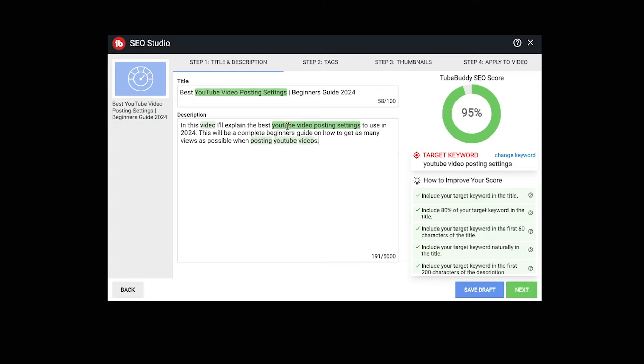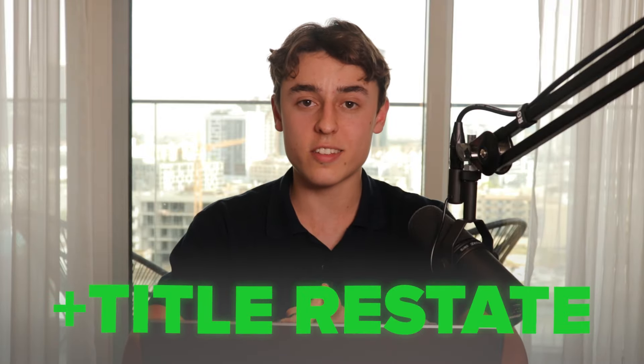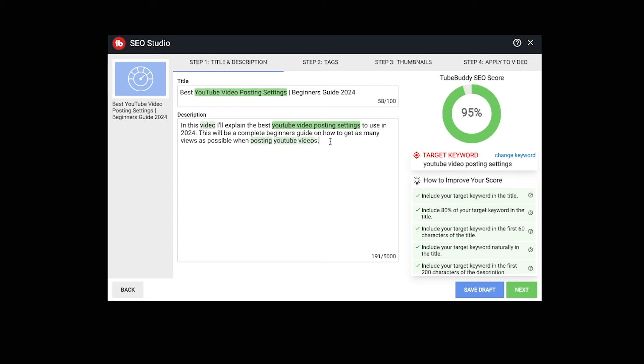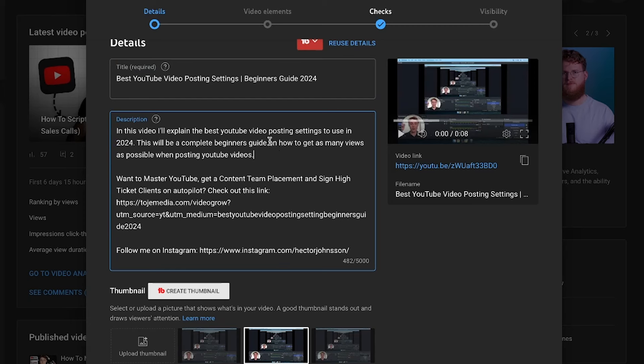Your goal here is to give the YouTube search engine and algorithm more information about what your video is about so that YouTube can then show your videos to the right people. The formula I'd recommend for writing out this first-line descriptor is: sentence starter, then title restate, then keyword repeat. I'm going to copy that and paste it at the top of the description.